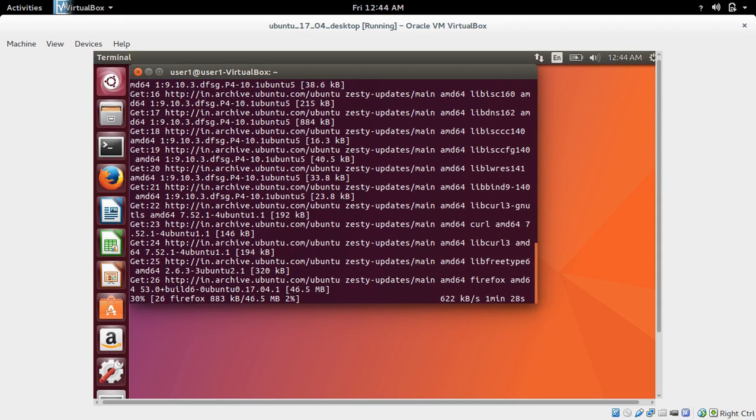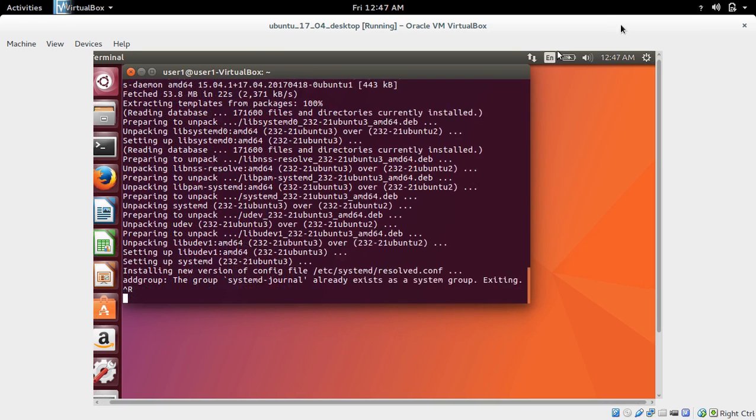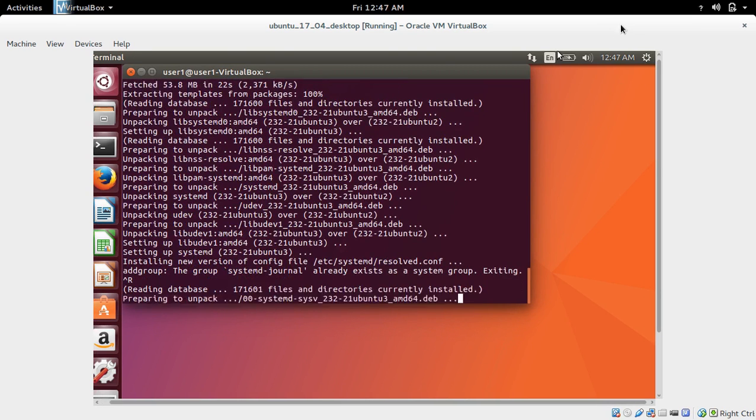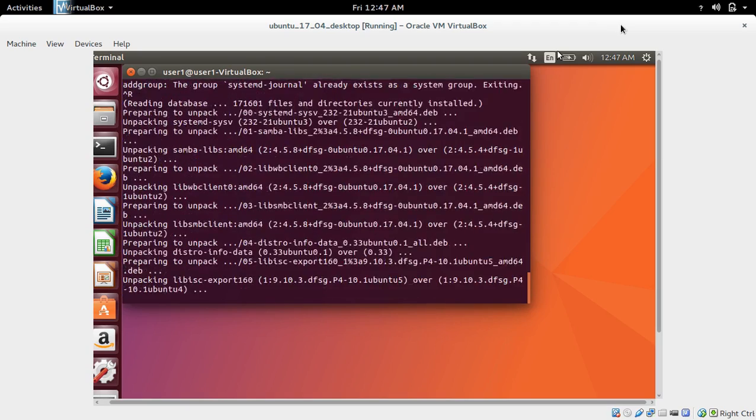We need to do this upgrade so if there is any security fix, you will get that security fix in your system. That is very important, so we have to do this upgrade regularly.